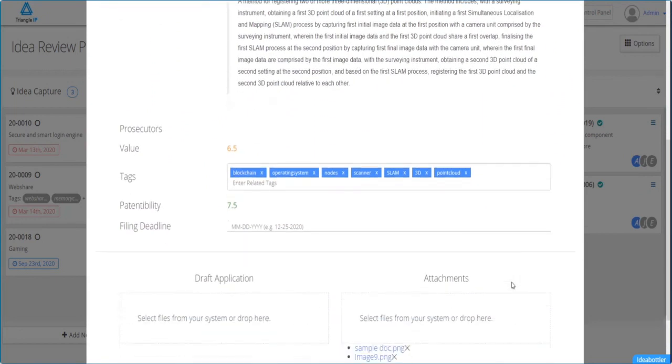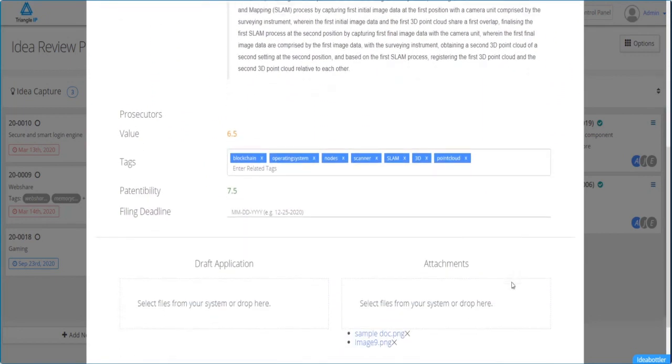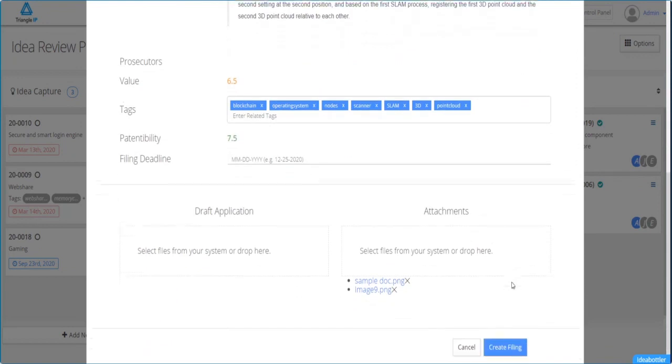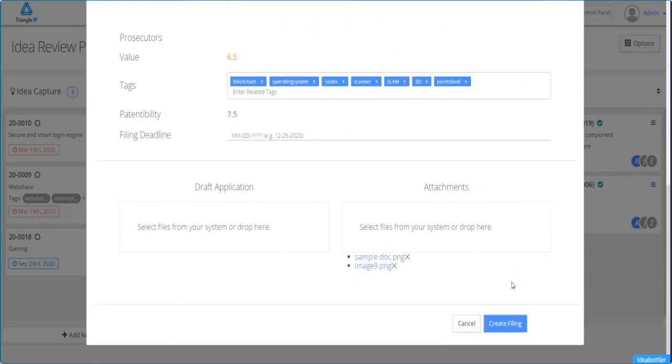Clicking on the create filing button also combines the various fields such as title, inventor name, but those combined fields can be edited from the idea capture form under this filing.